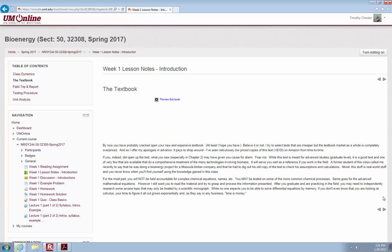Right here in the second paragraph is exactly what I warned you about before: don't freak out about chapter two. The text is meant for advanced studies at the graduate level — like a 500 or 600 level class. This is a 200-level class and we're going to treat it as such. We won't get that heavy into the chemistry. The third paragraph tells you: you will not be held accountable for complex chemical equations, but there are common chemical processes we need to be familiar with regardless.